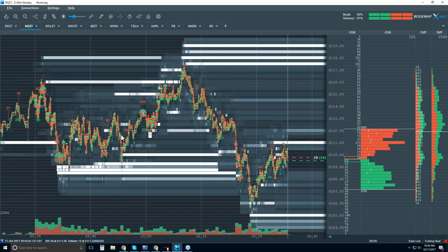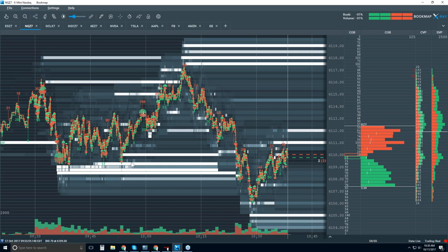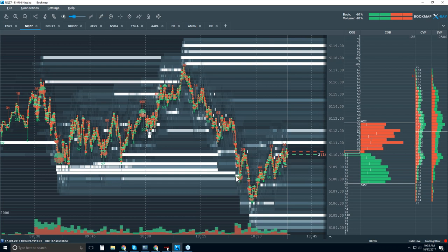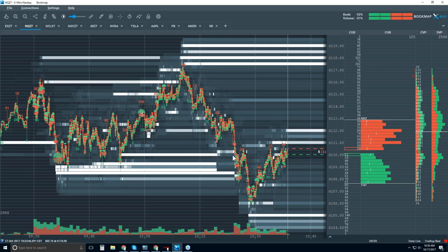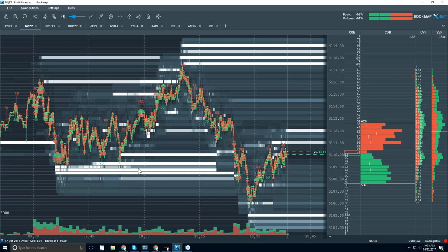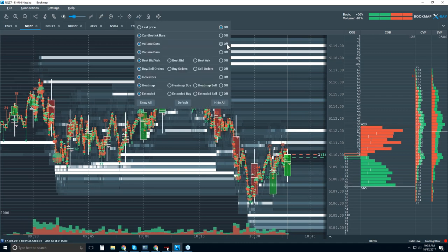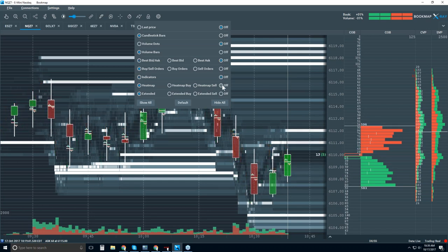So you have an understanding of what was going on in the auction outside of traded price. You can see there was a lot of buyers here, and you can see that they pulled too. Some of them traded down at this level, but they started to pull, then got a little aggressive, but then probably pulled again. We can zoom in and check that out later to see the details.